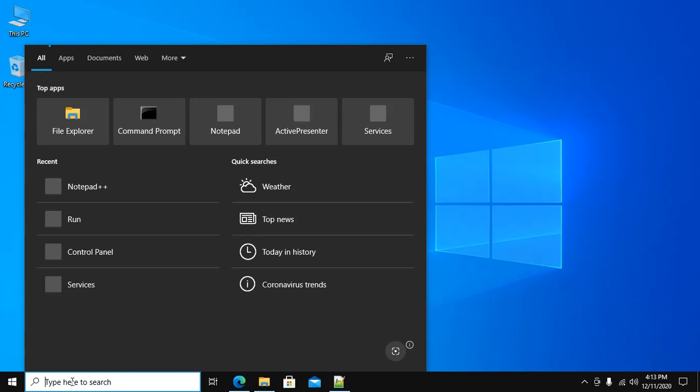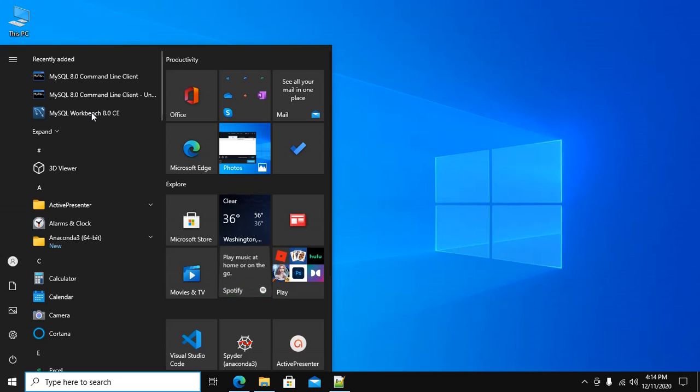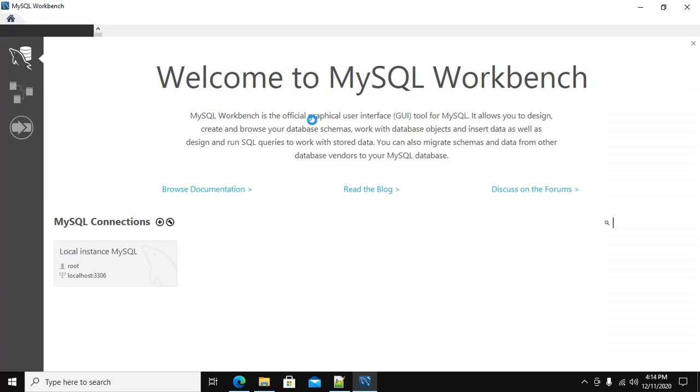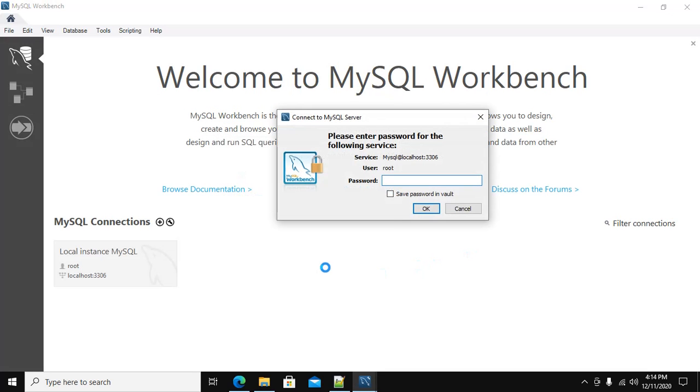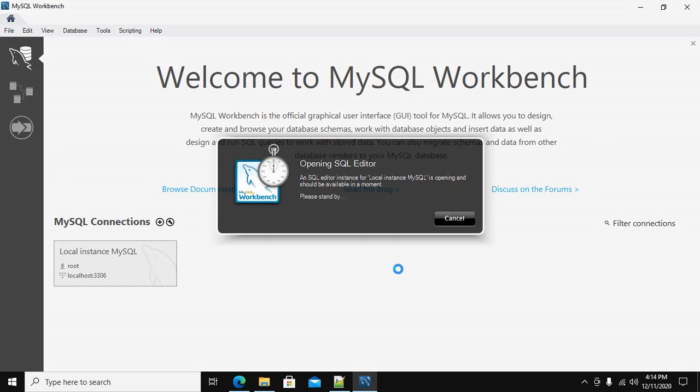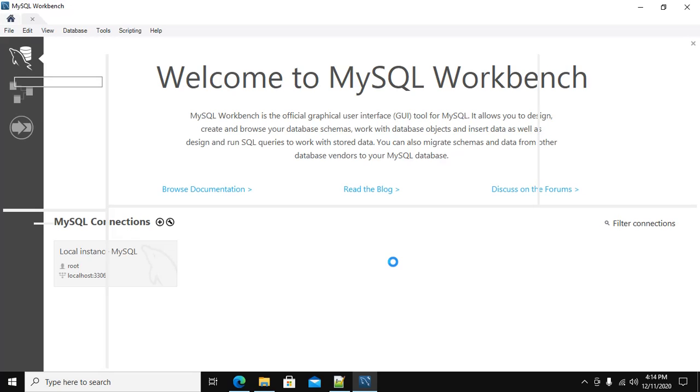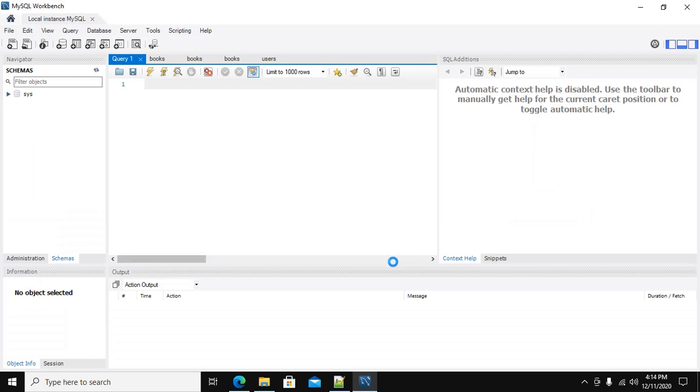Now open MySQL Workbench. Click here to login to MySQL Workbench. Enter your root user password and click on OK. You are now logged in.